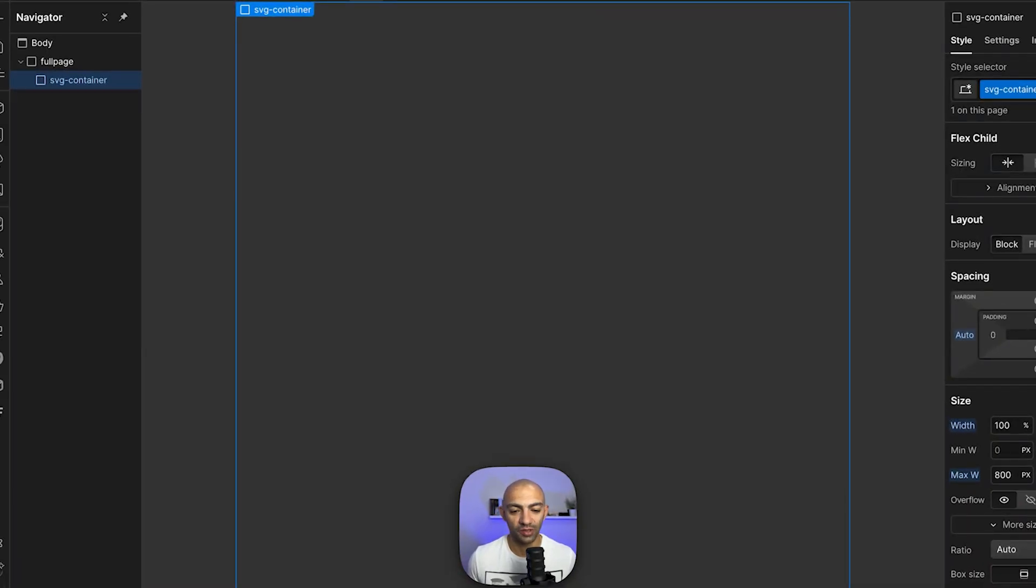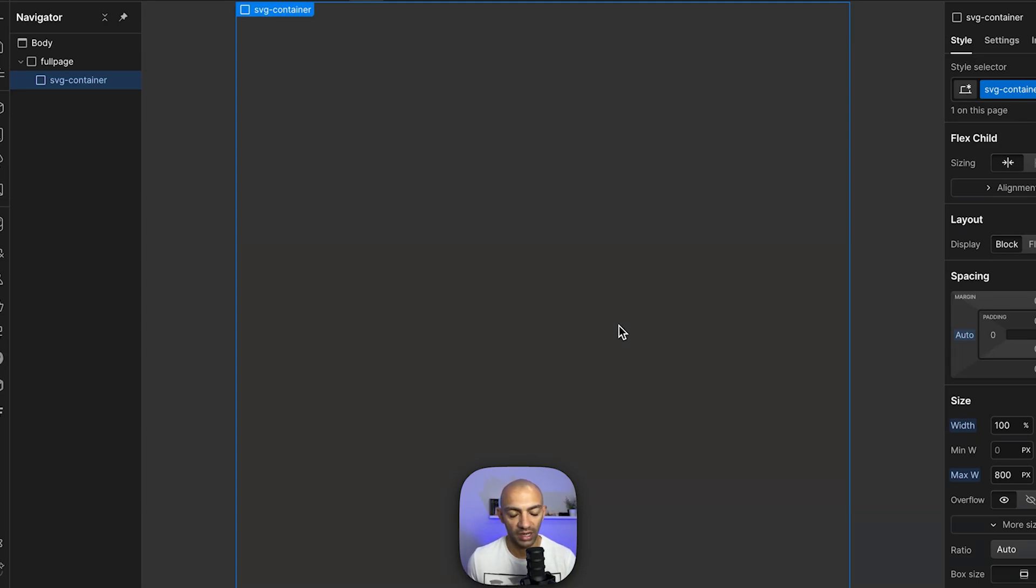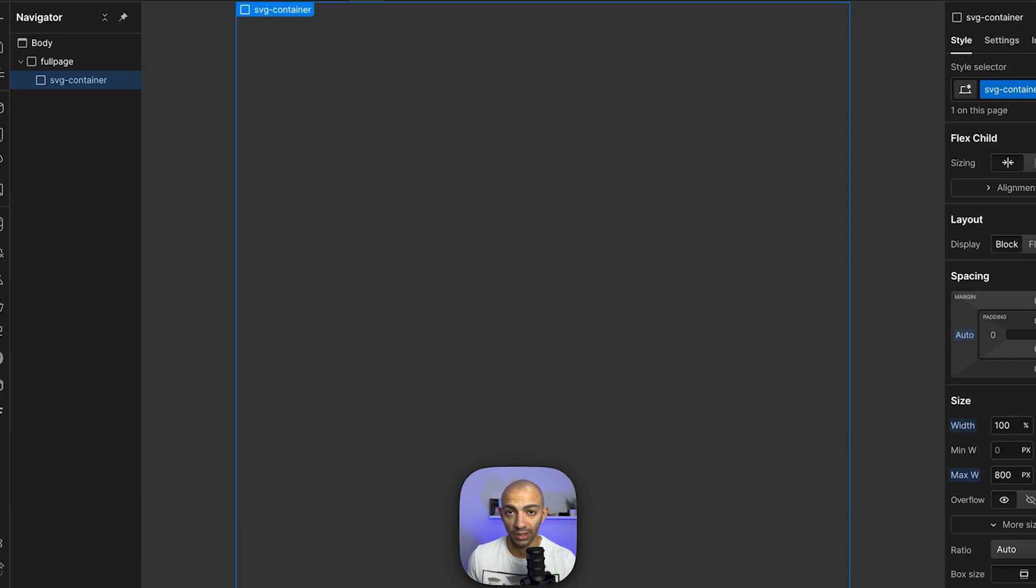This video is gonna be super simple. We're gonna get an SVG here on this blank project and then we're gonna animate it with some simple GSAP code to make it appear in or get drawn in the page.